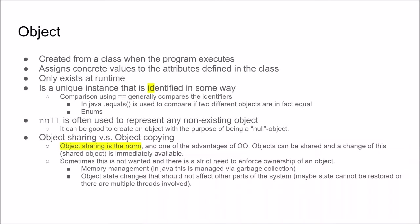Sometimes this is not the wanted behavior and there can be a strict need to enforce ownership of an object. For example in some languages you have issues with memory management so you don't have a garbage collector as present in Java but you manage the memory yourself. Then it's really important to know which object actually is responsible for creating and destroying objects so that you don't get memory leaks. So in that case there is a strict need to enforce the ownership of the object.